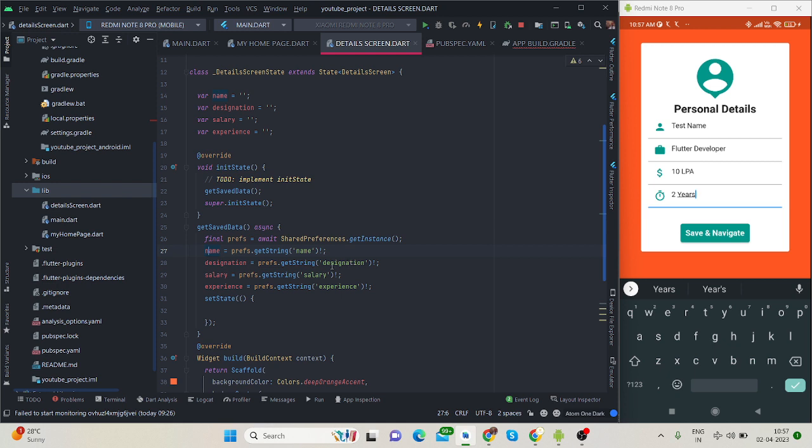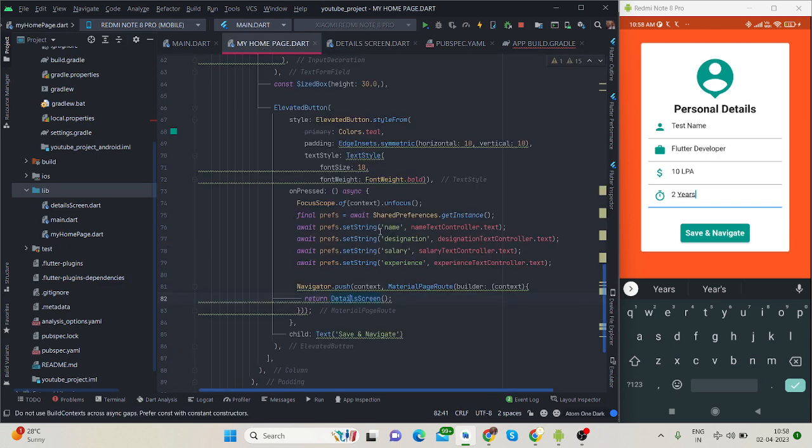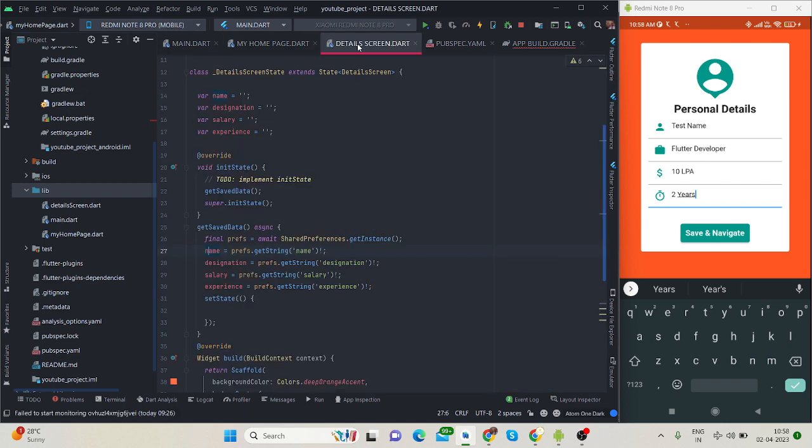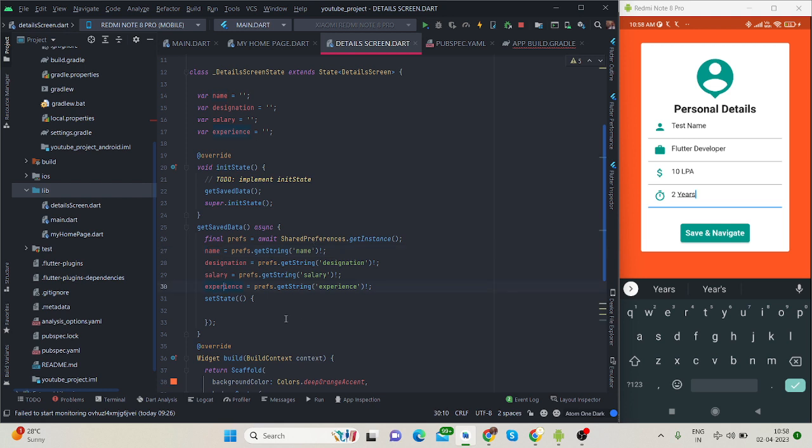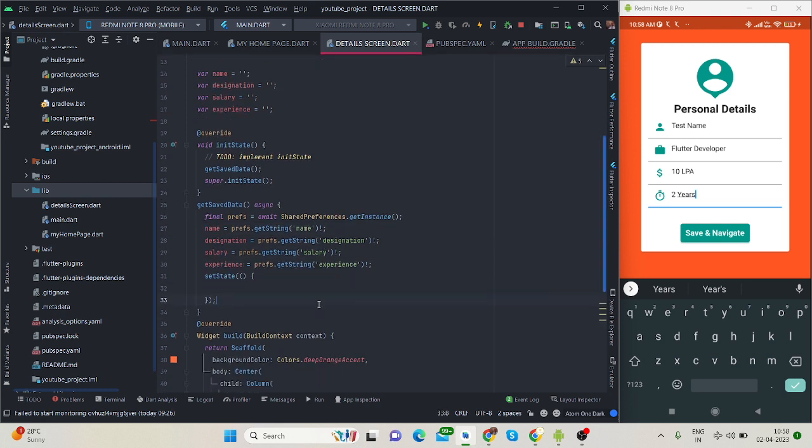Inside this name variable I am calling prefs.getString with the same key that I used for name. For designation I used the designation keyword. Make sure the spelling of these keys matches the ones used earlier: experience, salary, designation, name.